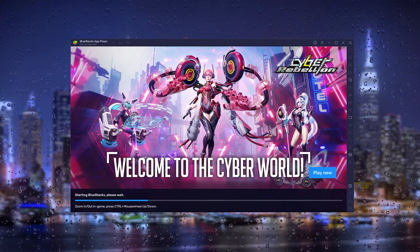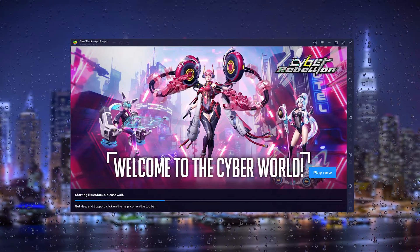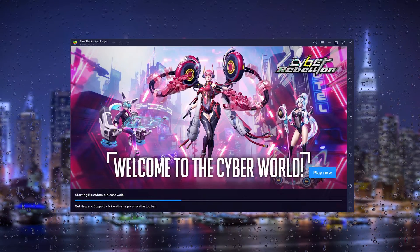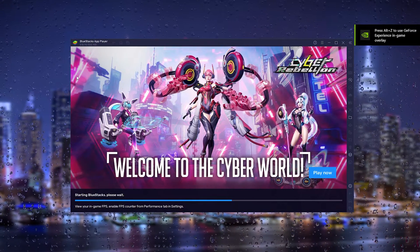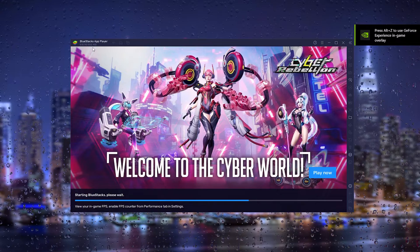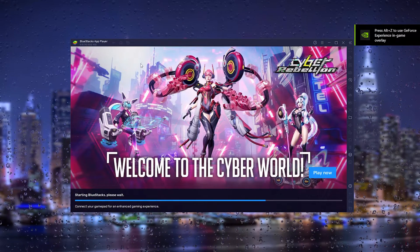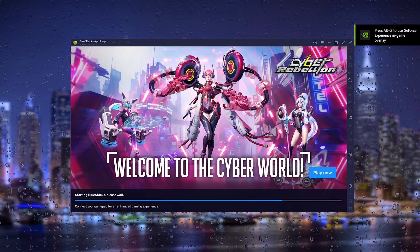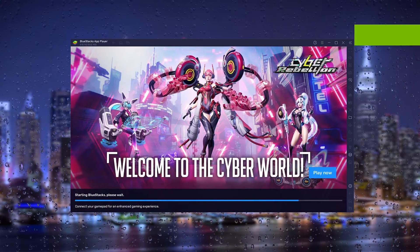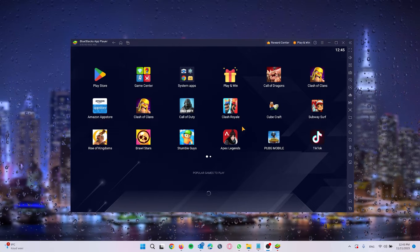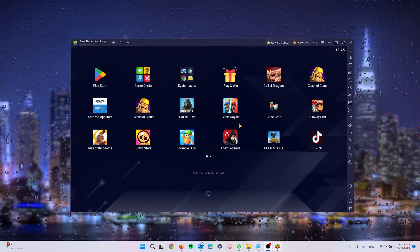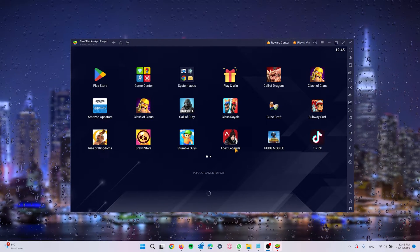So when the installation process is finalized you will come up with this loading screen of your BlueStacks app player. Now from there your BlueStacks will start up and it will look something like this.